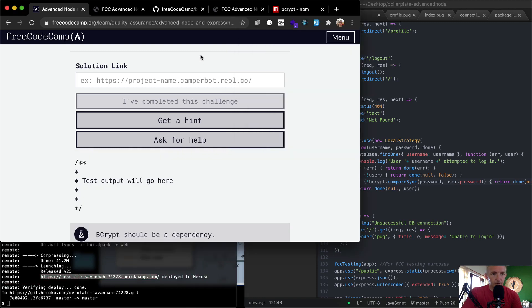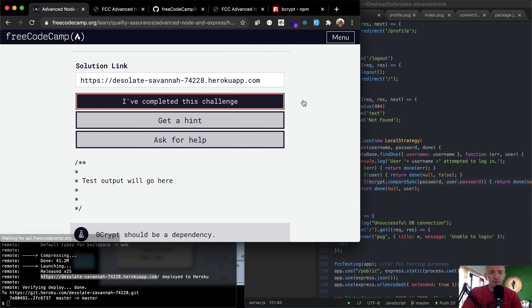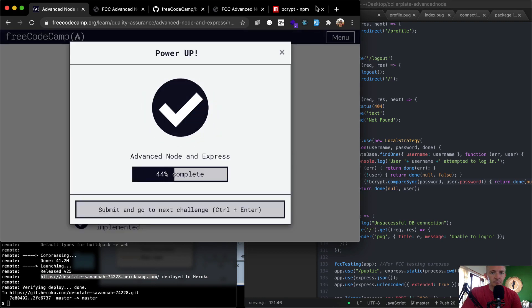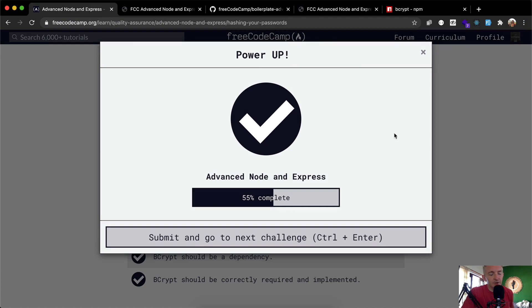It looks like we've pushed our code up. We can grab our URL from Heroku and test it. Awesome — looks like we've completed another challenge! Hope you guys enjoyed this one, we'll see you in the next lesson.